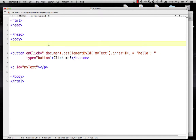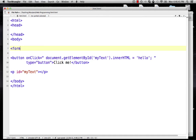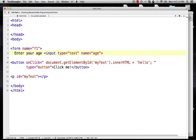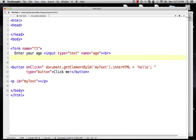Let's do one other thing for looking at the document object model. Let's make a form with the name 'F1'. This is different from IDs — as I mentioned, you can get elements of the document either by ID or by name. I'll show you the alternate model using the name. So: form name equals F1, then a text field — input type equals text — and the name of that text field will be 'age'. I'll add a label 'enter your age', a line break, and then input type equals button.